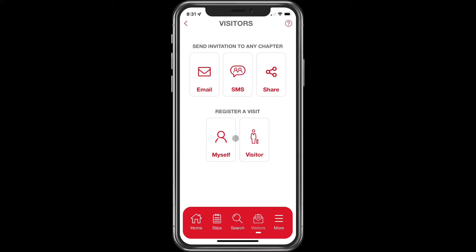Let's start off with sending an invitation. You can do it by email, by SMS or text message, or you can share the invitation, which will basically copy the information and you can paste it in Facebook Messenger or any other method you'd like. Let's go with email.